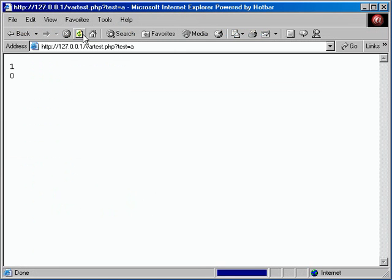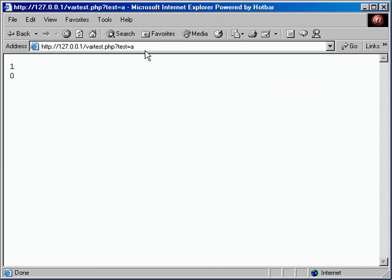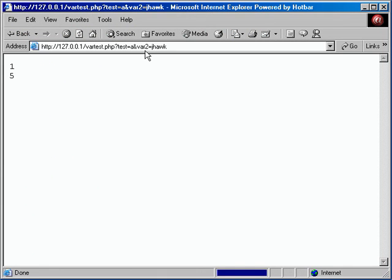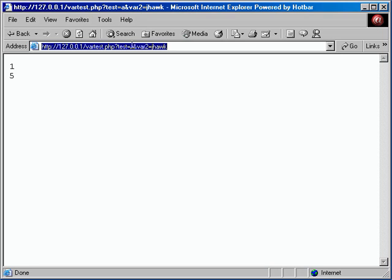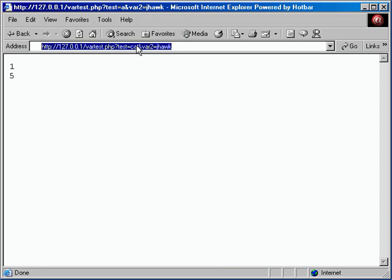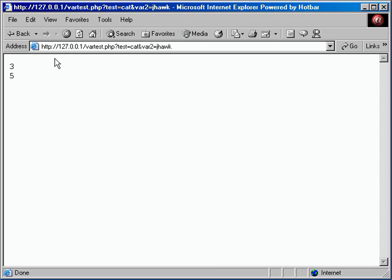After refreshing, the second one shows nothing since there was no second variable. With 'var2 equals something,' we get 1 and 5, or 3 and 5 — whatever is changed. So now we're getting to where we can write fully dynamic scripts based on input. That's how you get to multiple variables if you need to send multiple variables to a script using this method.